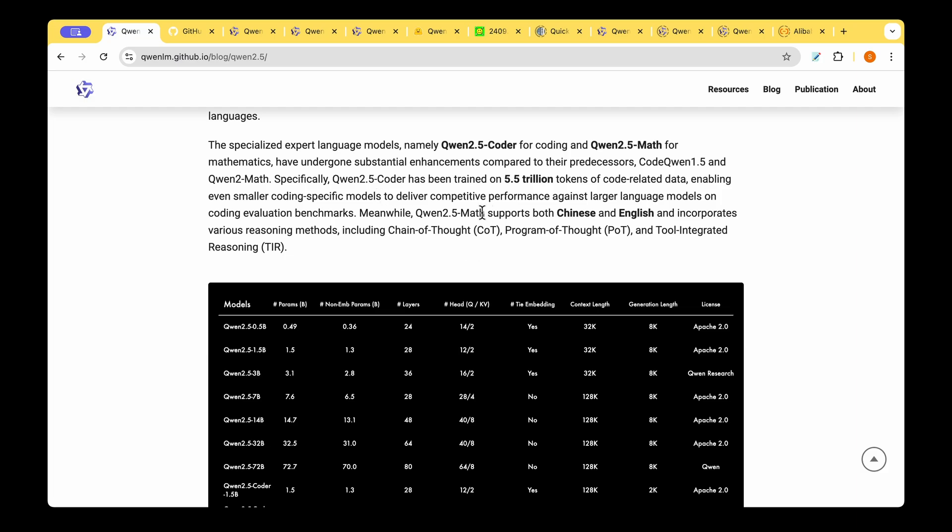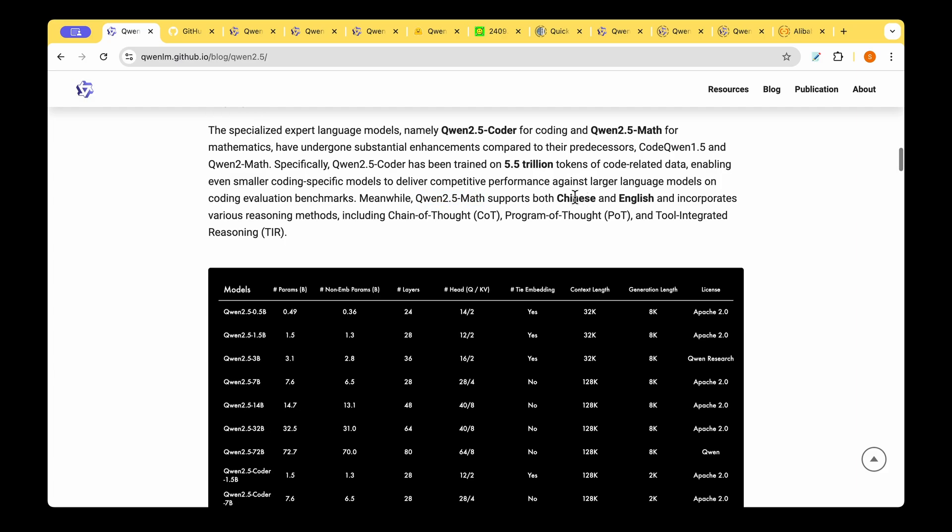When it comes to the QUEN 2.5 MAT model they're saying that they're both in Chinese and English which is understandable but on top of chain of thought it also now includes program of thought and tool integrated reasoning which is a nice addition when it comes to reasoning tasks like mathematics.